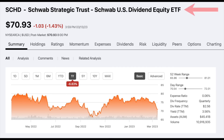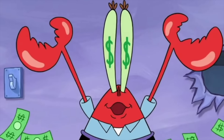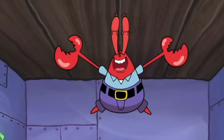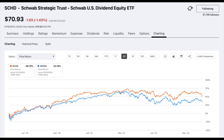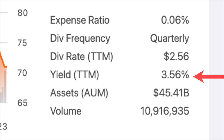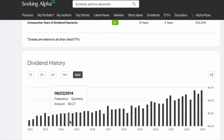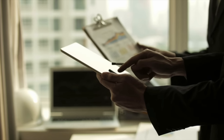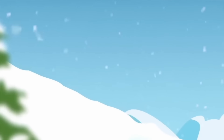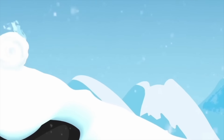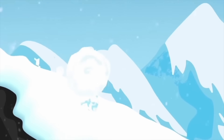SCHD, aka the Schwab US Dividend Equity ETF, is my favorite dividend ETF. The fund has market-beating returns over the past decade, an above-average starting dividend yield, phenomenal dividend growth, and in my opinion has been a great example of a fund that allows the dividend snowball effect to take place.